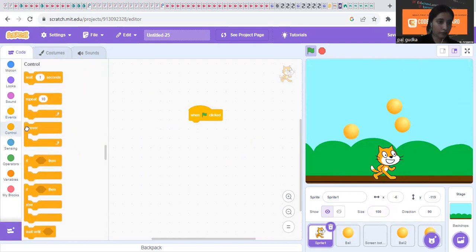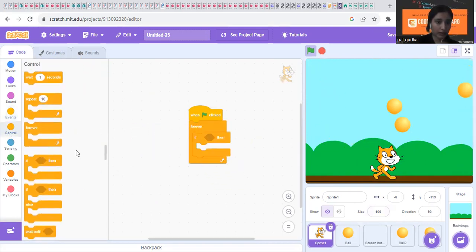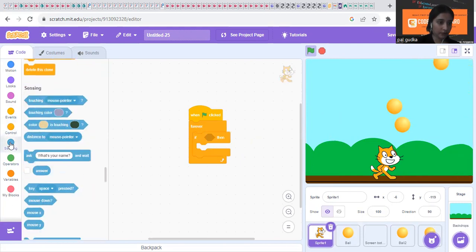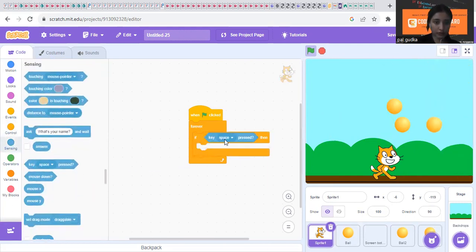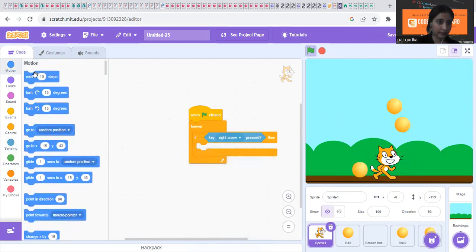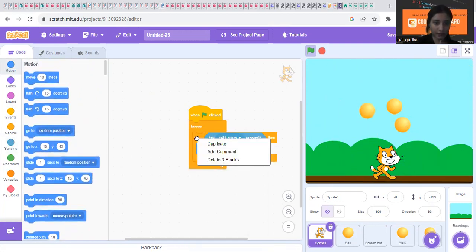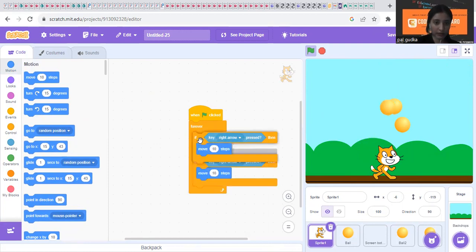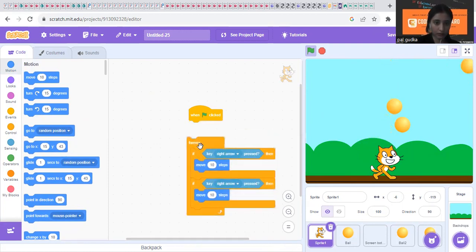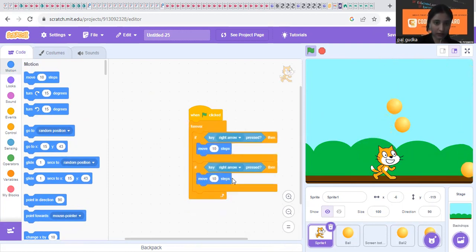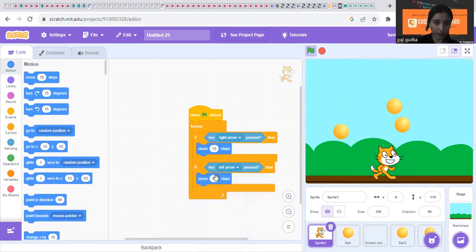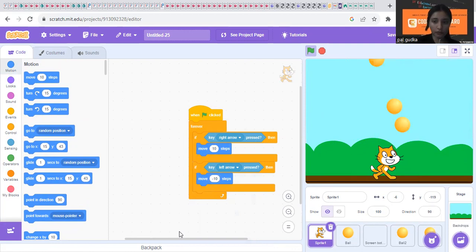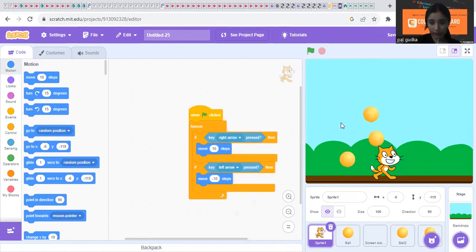So we will put forever, if then, key pressed from sensing. So which arrow? Right arrow key is pressed, then you have to move ten steps. But if the left arrow key is pressed, we just duplicate this block and put it down. Left arrow key is pressed, you have to put minus ten steps. And you have to make the cat move left and right.